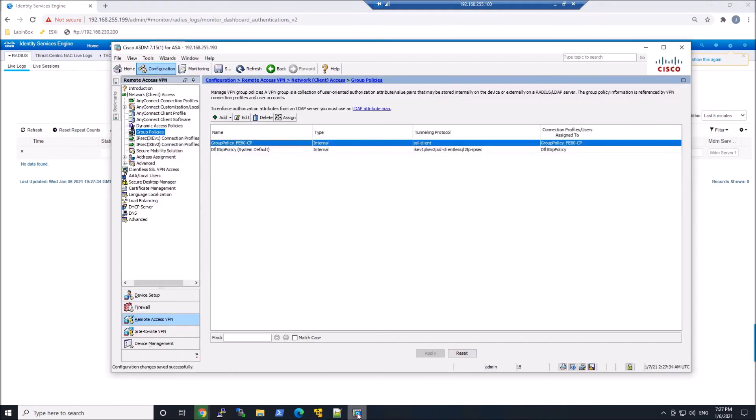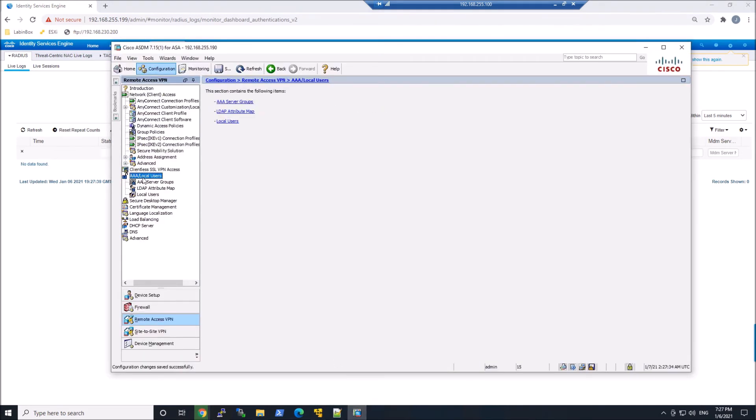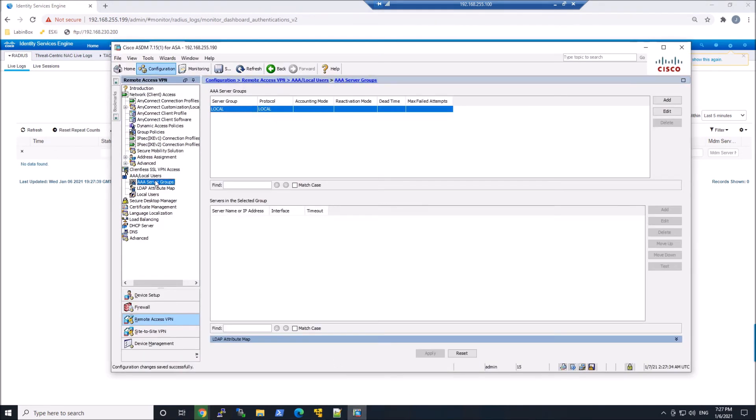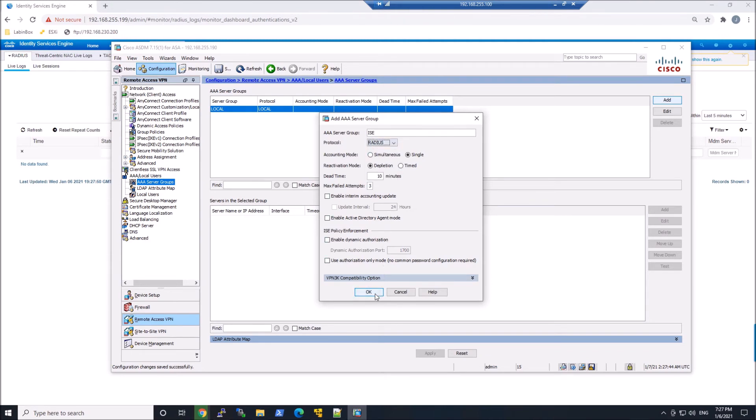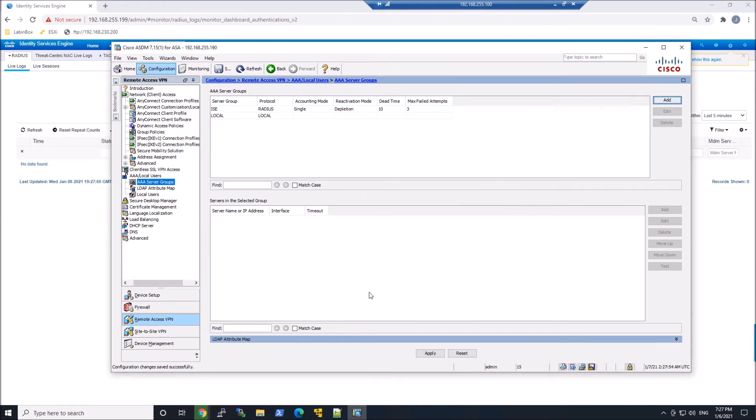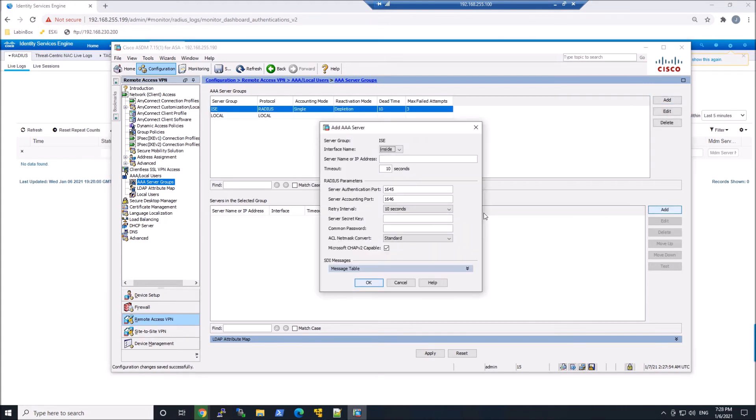And the reason why we need to do that is because we want now to say, instead of using the local authentication, I want to now go ahead and use ICE and leverage the RADIUS protocol. So we'll go ahead and create the AA server groups. And we're going to call this ICE. And we're going to go ahead here and add the actual IP address of the ICE node itself.